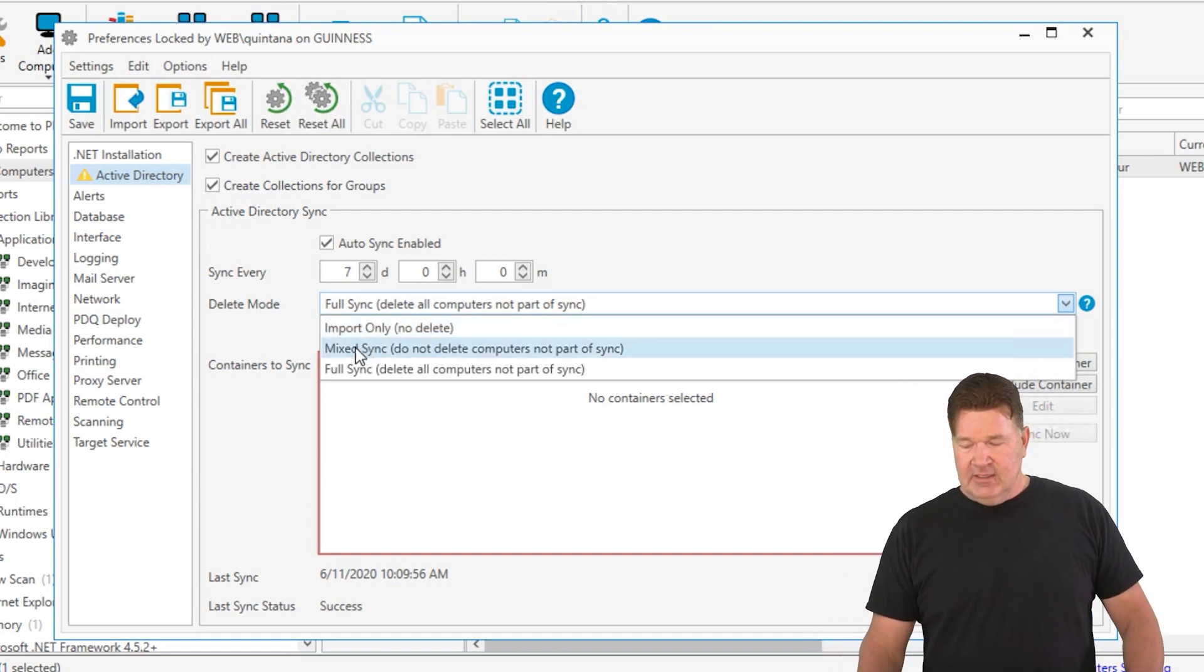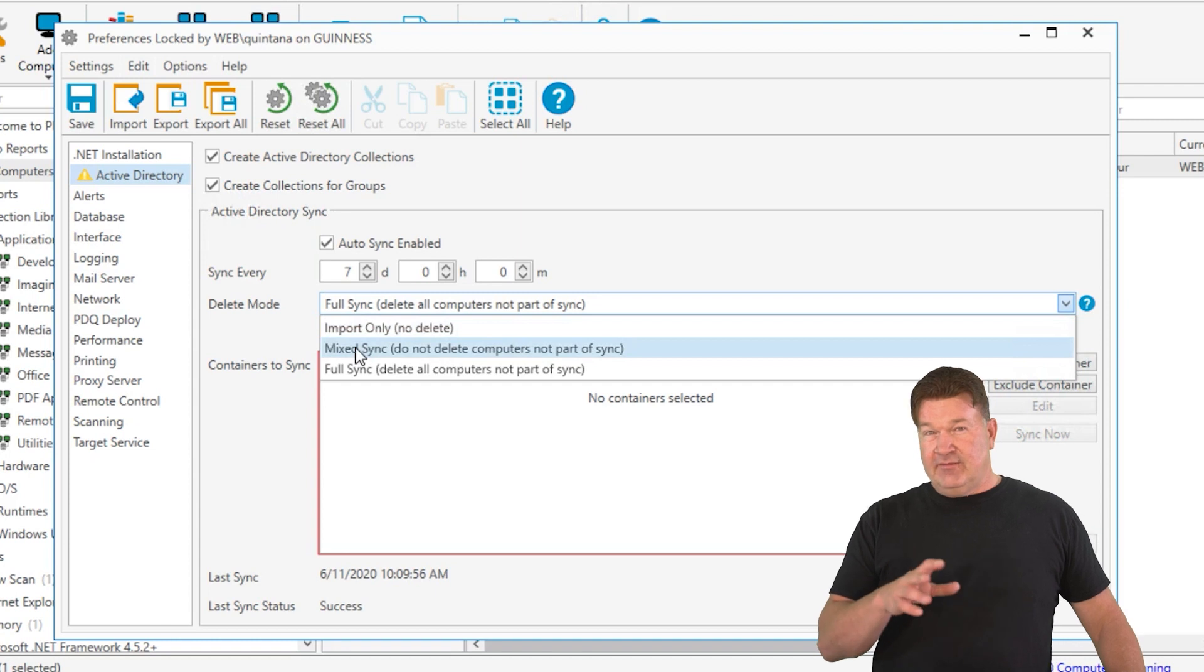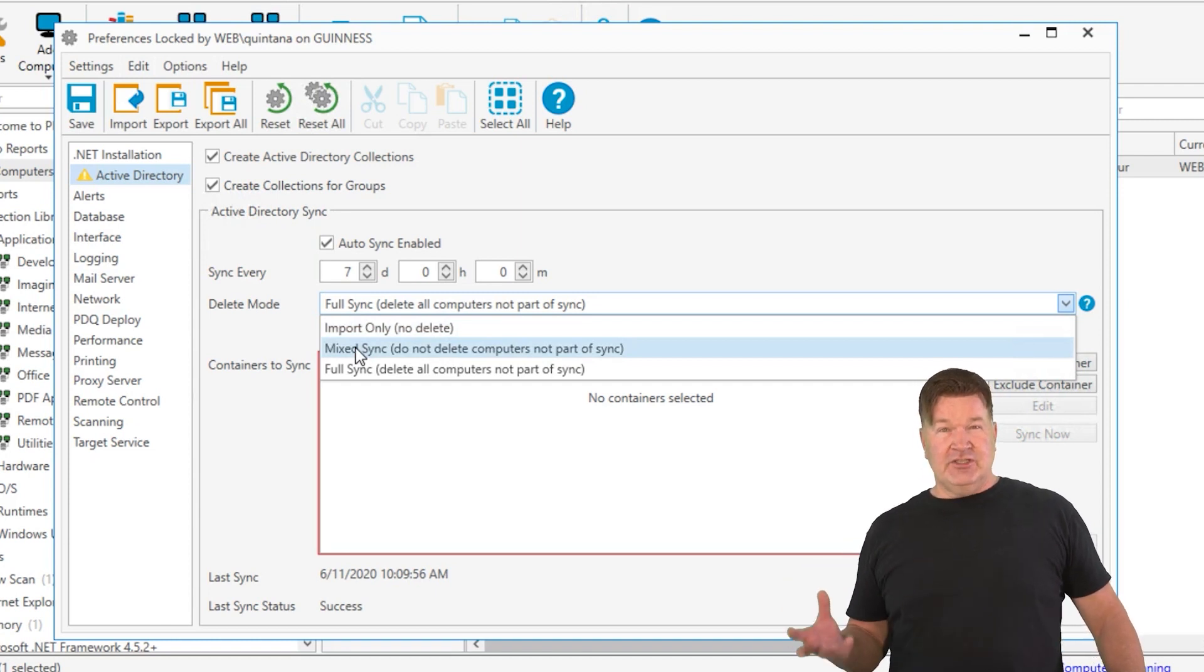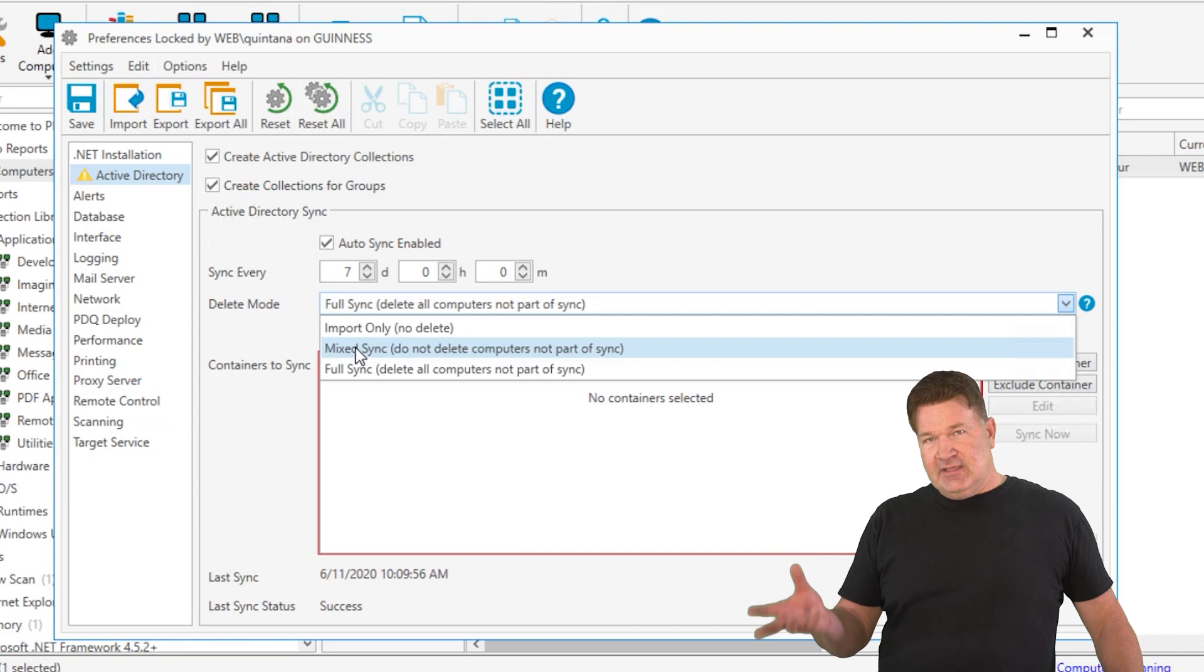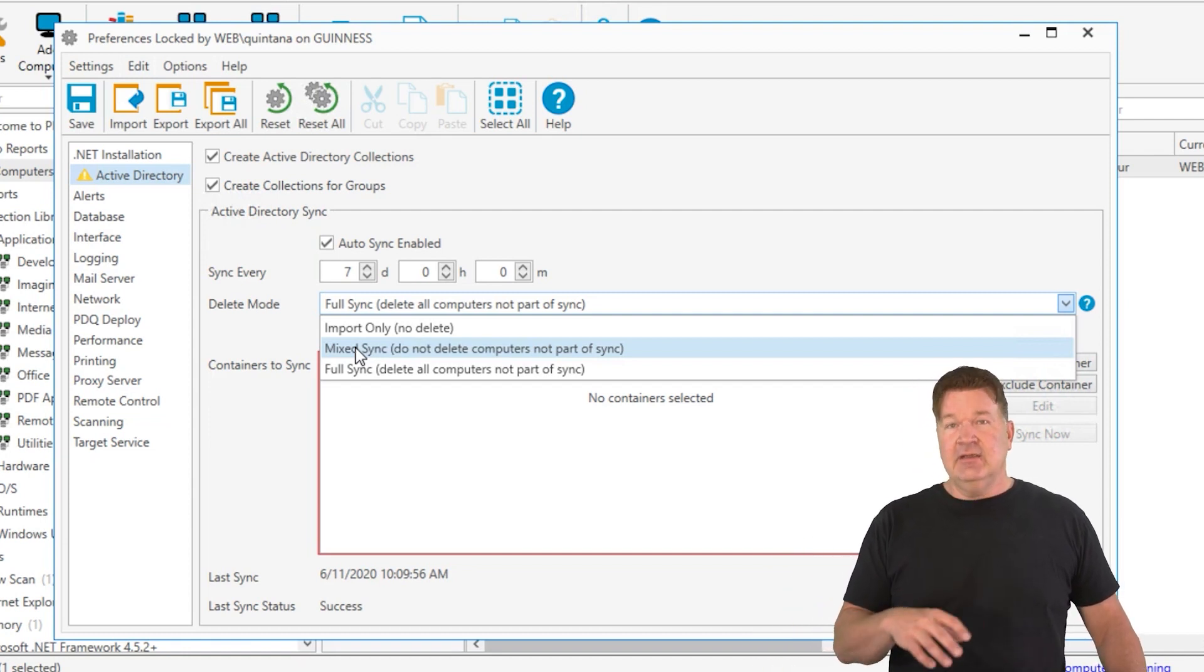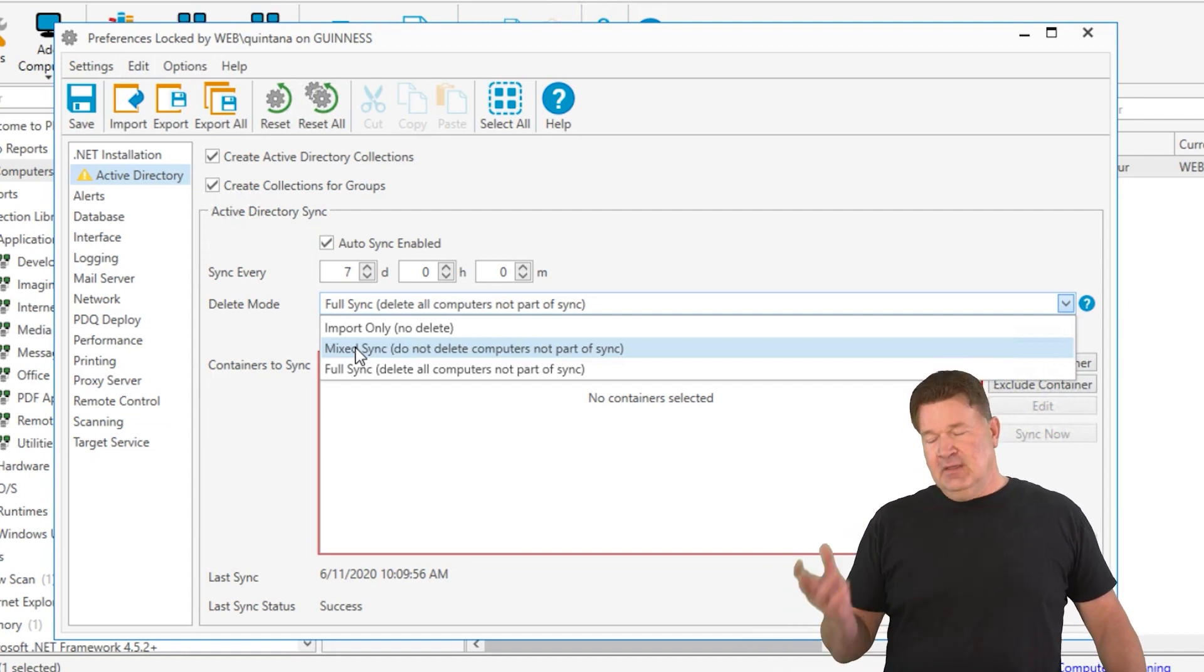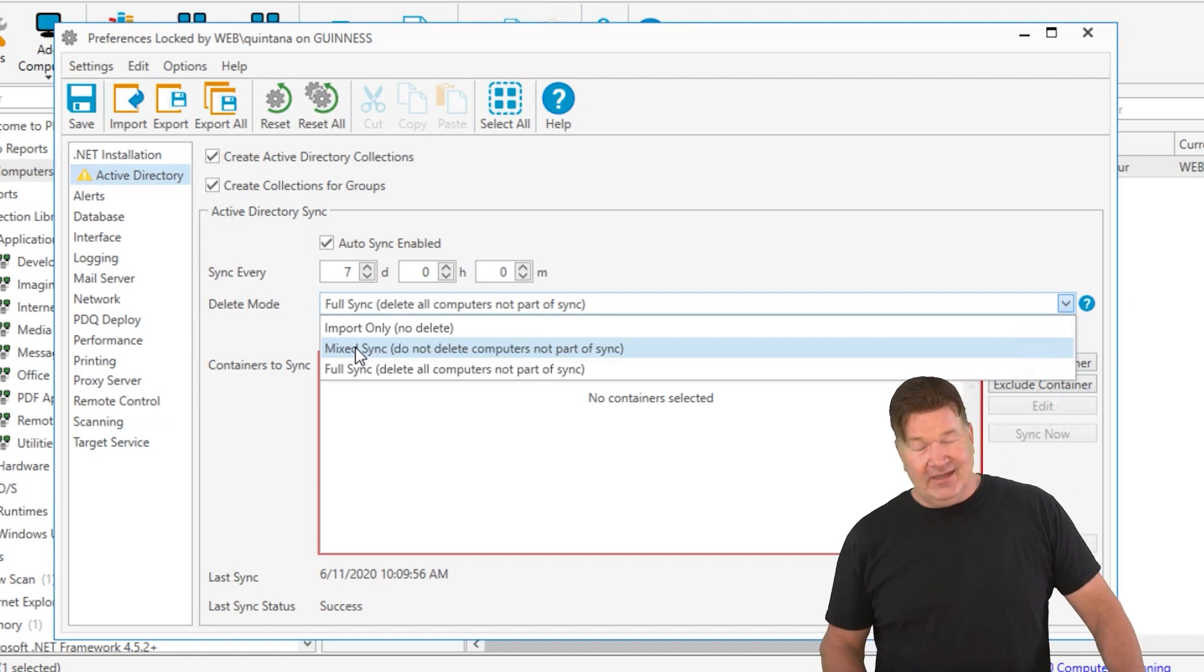Mix sync, basically it'll sync anything from Active Directory, and then if you had workgroup machines you added by name or network discovery, you'd have to maintain those manually. So anything from Active AD sync gets maintained from AD, and the others you'd have to manually do.